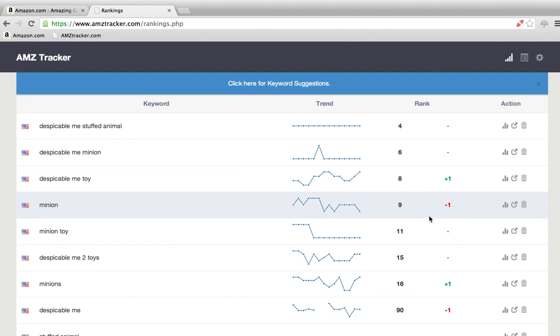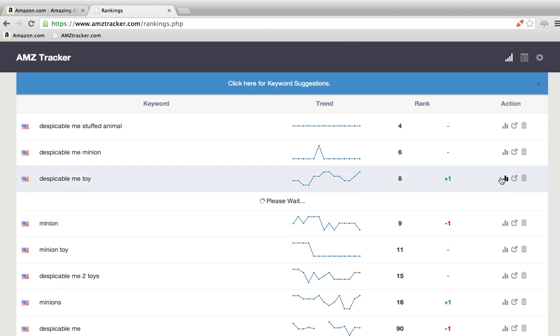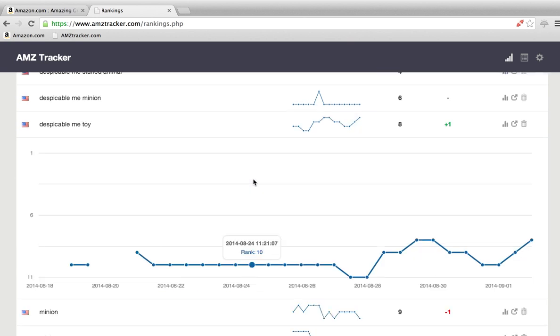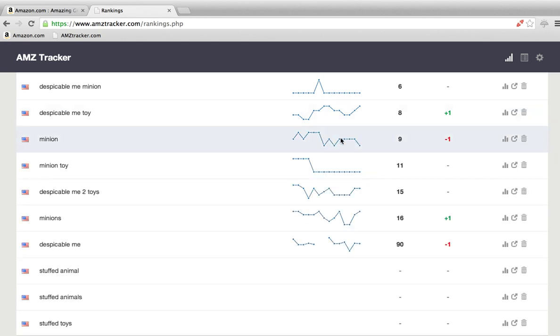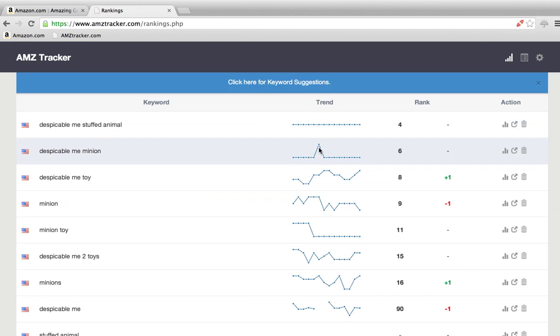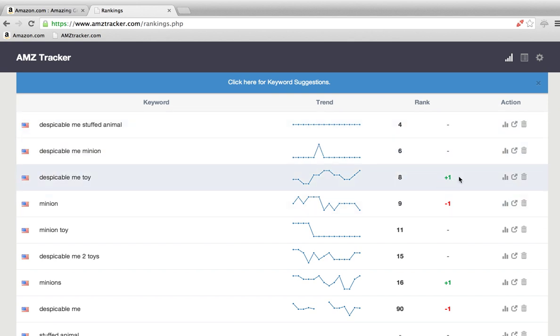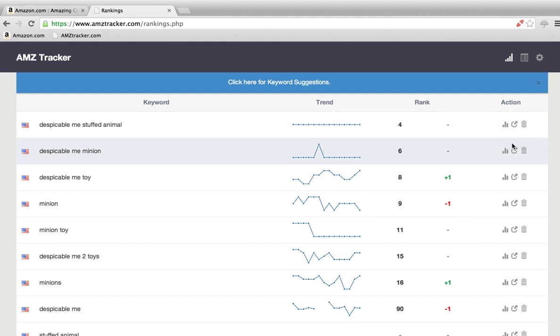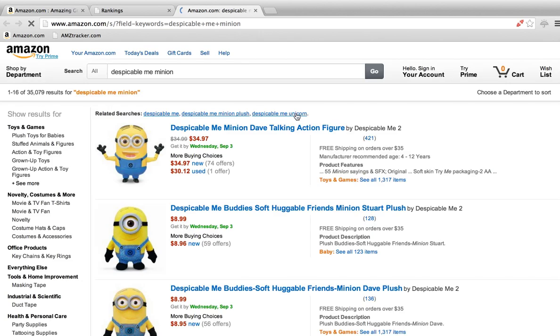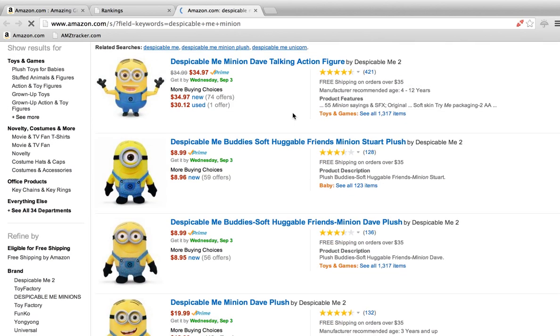If you want to open it up and see a more detailed version, just click that. You can see the exact dates and where it's at, but I really like the mini trend. It lets you take in a lot of data at once. This is obviously the rank, and this is the change of the last 12 hours. If you want to do a manual search of Amazon, just click that and it'll take you right to Amazon.